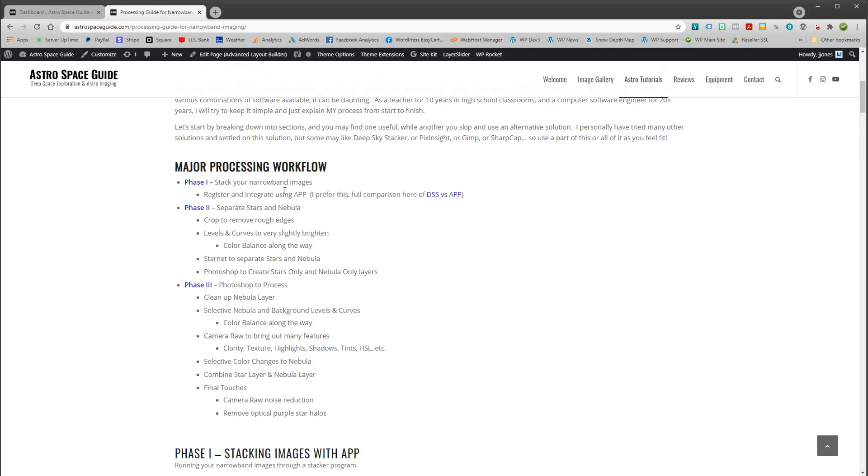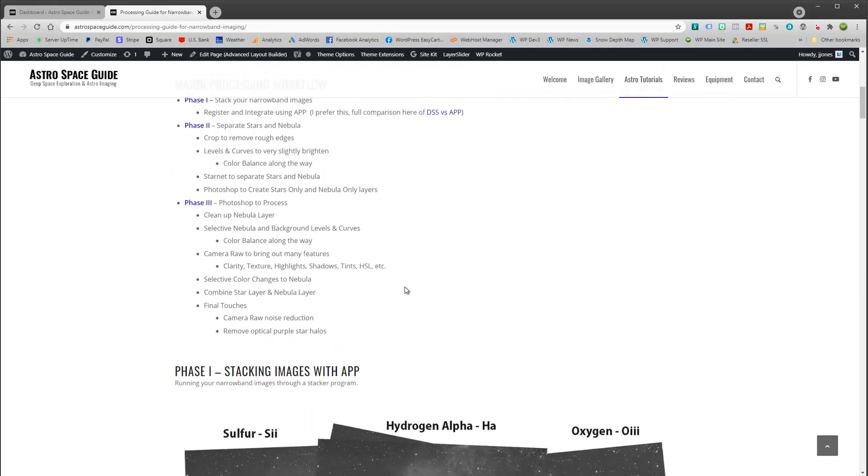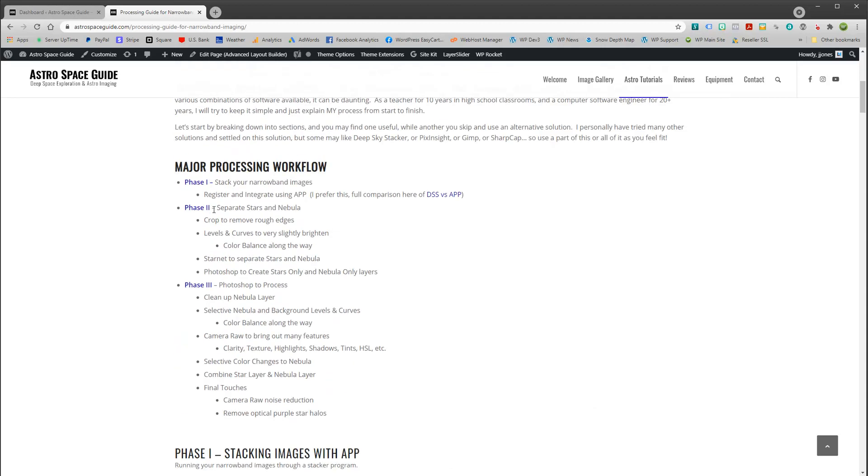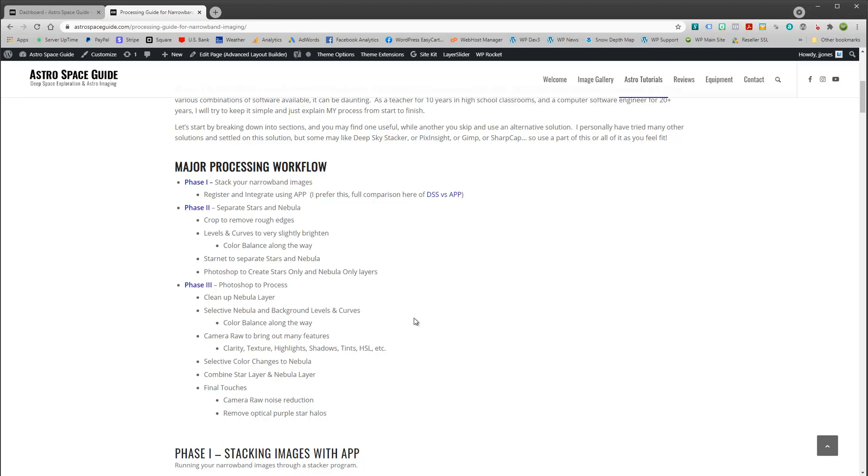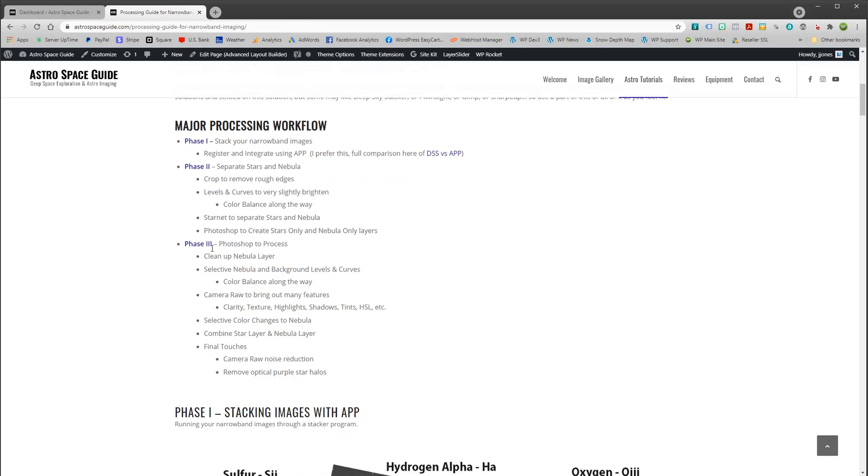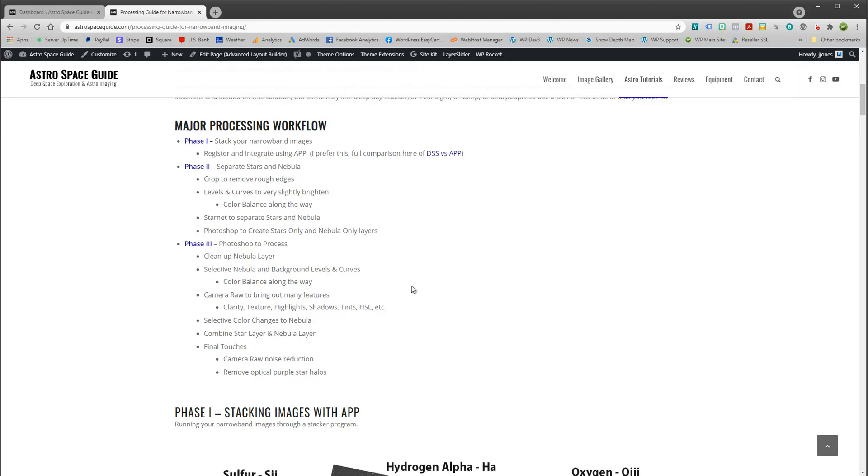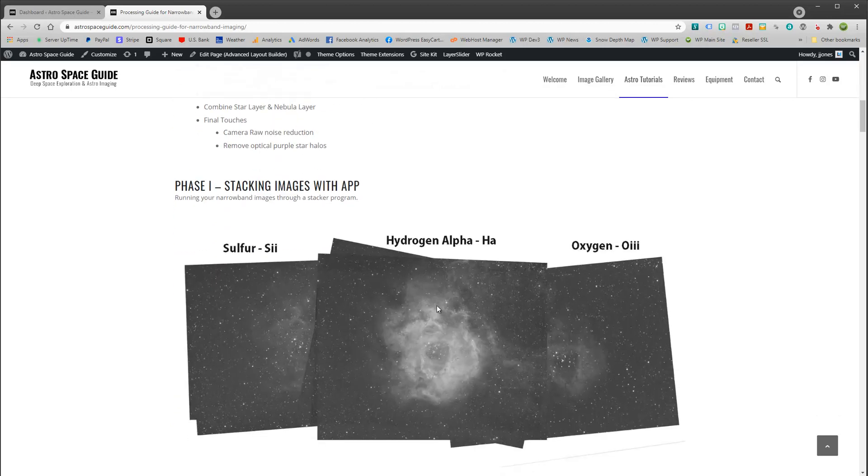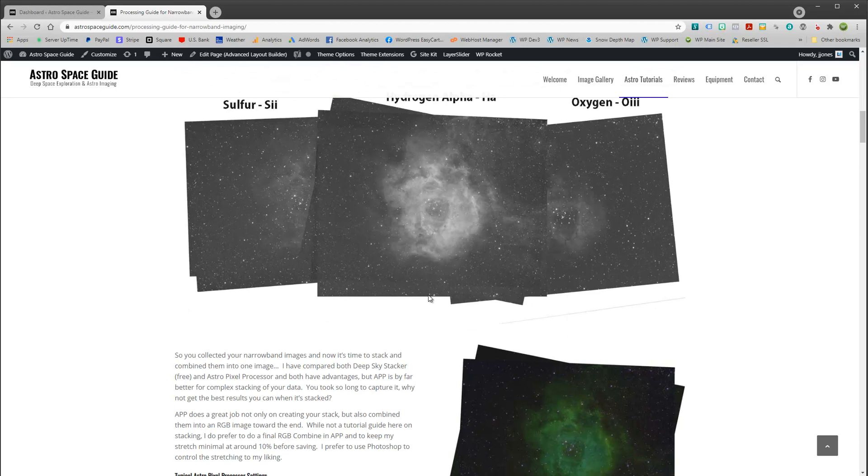First you're going to stack them and I talk about using Astro Pixel Processor for that process. This is phase two that we're going to be looking at which is separating the stars and the nebula, and then phase three will carry over into another video on how to actually start processing in Photoshop. But this first, this kind of middle step is in between the stacking and Photoshop.